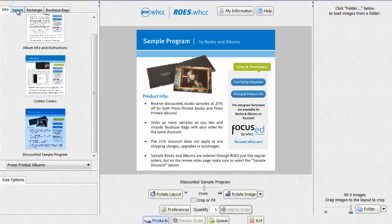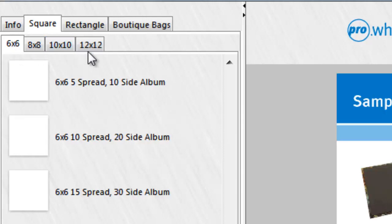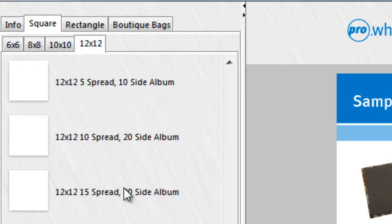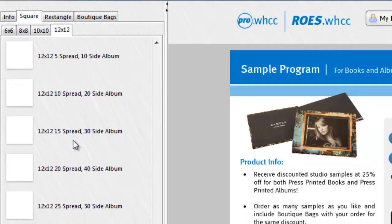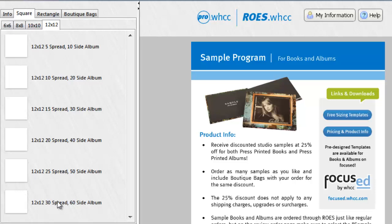So with that done, I'm going to select square and then your size. You can choose from 6x6 to 12x12. I'm going to choose a 12x12. And here you can see you can choose from a 5 spread all the way to a 30 spread. They only have 5, 10, 15, 20, 25 and 30. So you'll want to make sure that you design your album to fit either one of these spreads. Because if not, once you get here, you're going to need to determine which spreads you're going to have to get rid of. So to avoid that, you want to make sure that you design an album that fits one of these spreads.